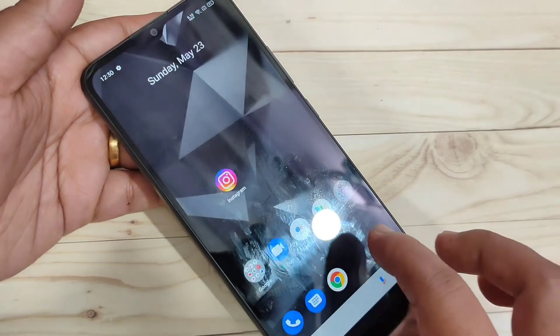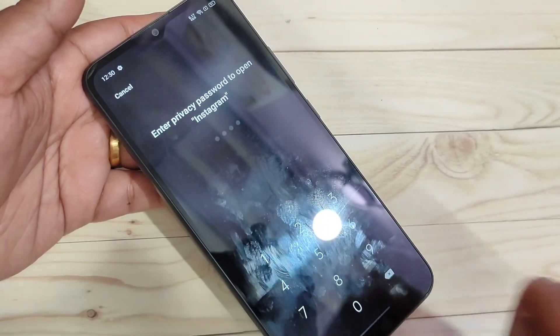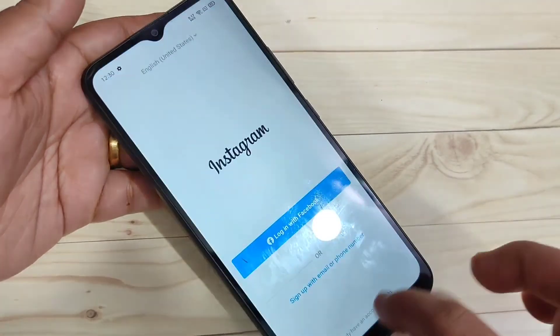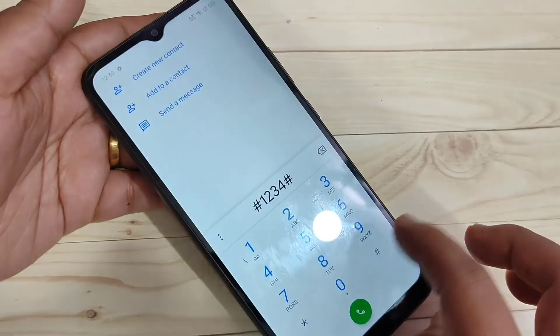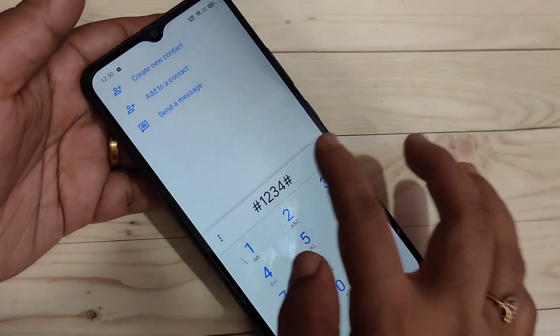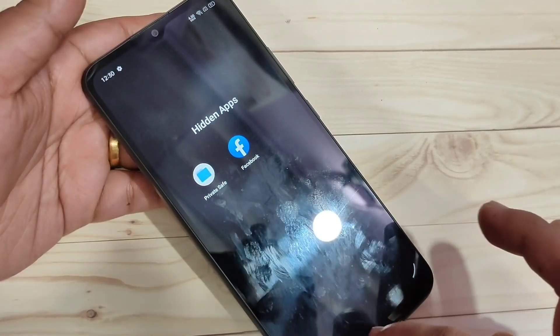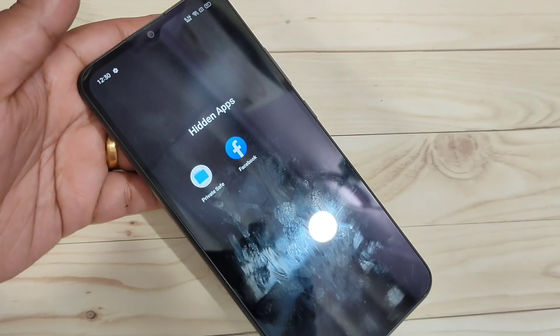So simply without any third party application we can lock and hide apps in this device. Hope you guys enjoy this video. If you like it please like and share, and don't forget to subscribe to the channel for more updates. Thank you for watching, bye bye.